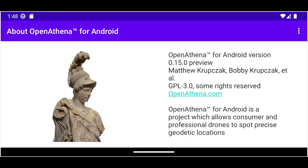Hello, my name is Matthew Krupsak. I'm a computer scientist from Atlanta, Georgia in the United States, and today I'm proud to be sharing a preview for version 0.15 of OpenAthena for Android, which is some software that I've been working on that's free and open source.